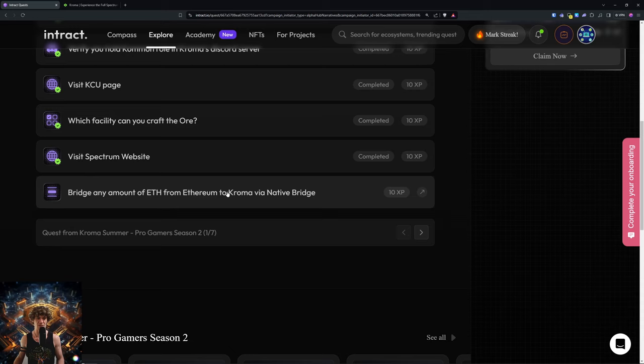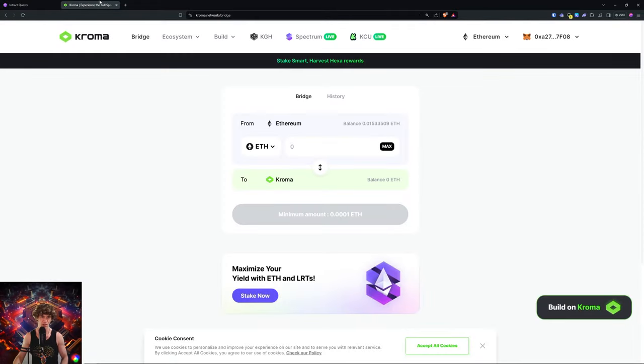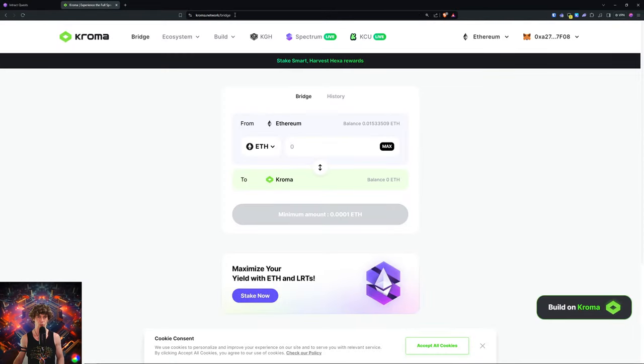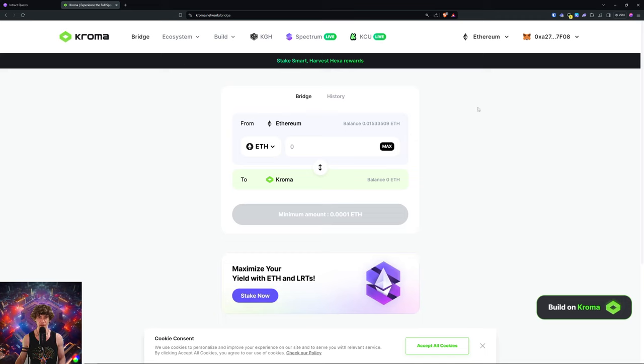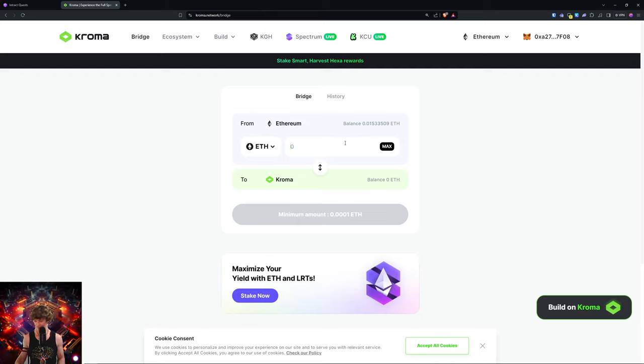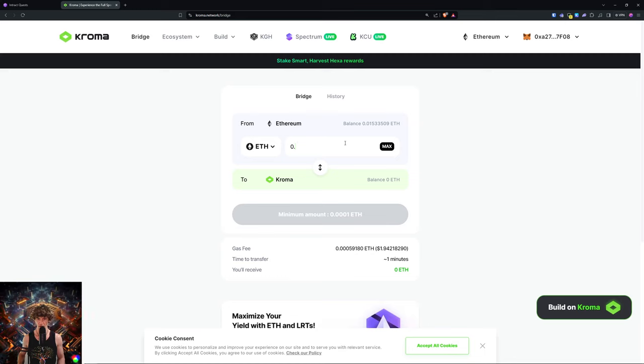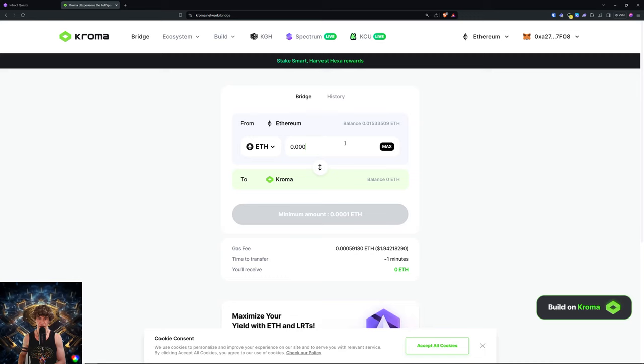So you'll go to chroma.network/bridge or just chroma.network and then you can go to the bridge page. And you need to bridge at least 0.000001, so 0.0001. I'm gonna go ahead and put...